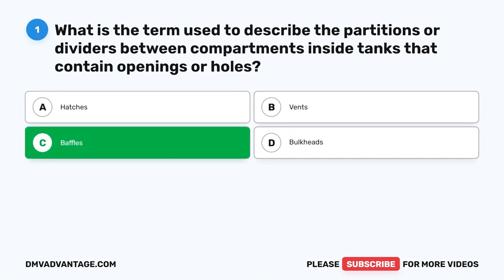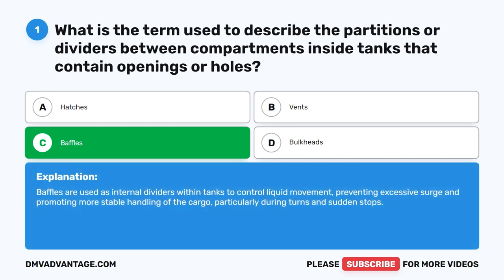The correct answer is C. Baffles. Baffles are used as internal dividers within tanks to control liquid movement, preventing excessive surge and promoting more stable handling of the cargo, particularly during turns and sudden stops.